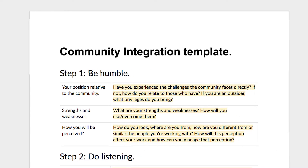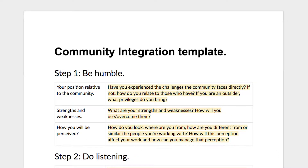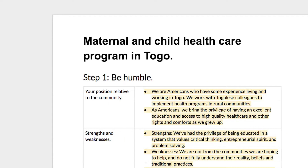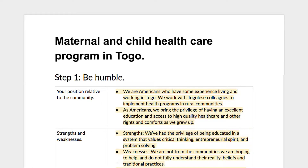As usual there are resources below. We've got two Google Docs. One is the blank template — you basically just answer the questions and it'll help you plan out your community integration. The second is based on Jenny's actual work, a complete example.